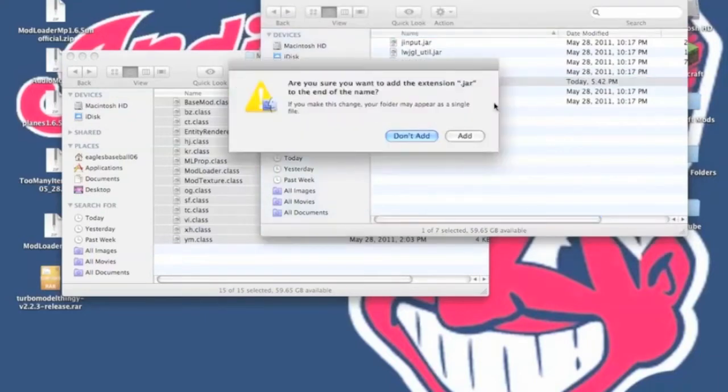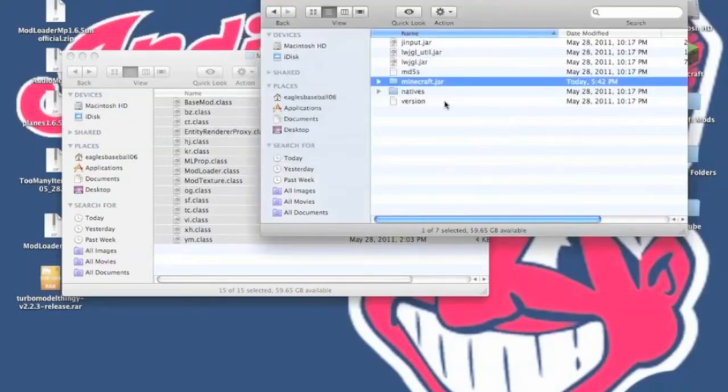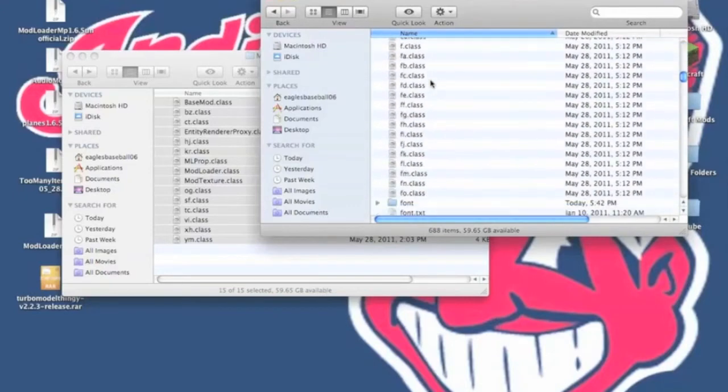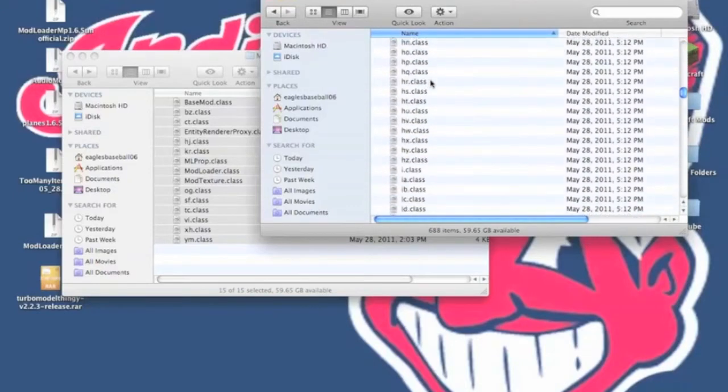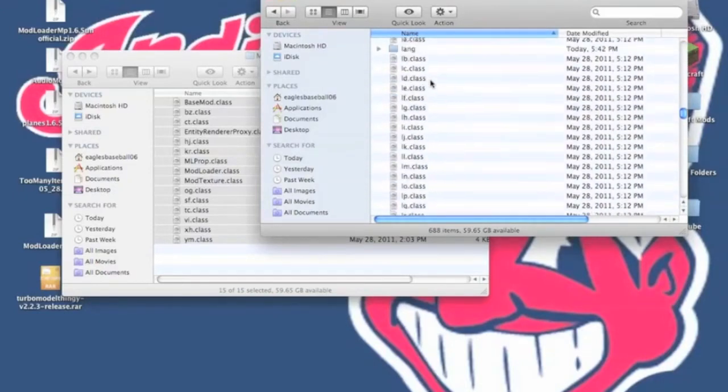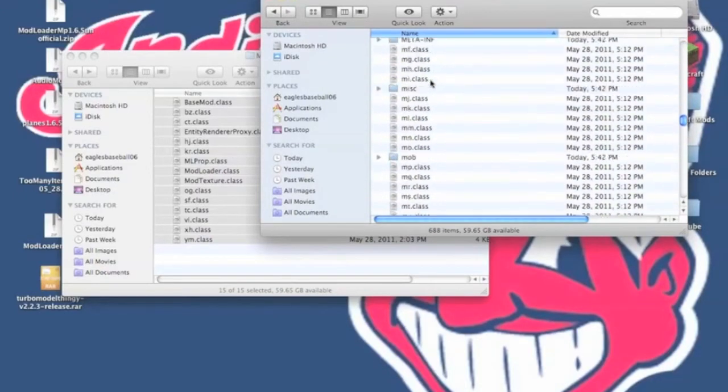Now you're going to need to rename Minecraft folder into Minecraft.jar. Once you have done that, I'll ask you to add the extension. You're going to click Add. Now first off, once you enter the Minecraft.jar folder,